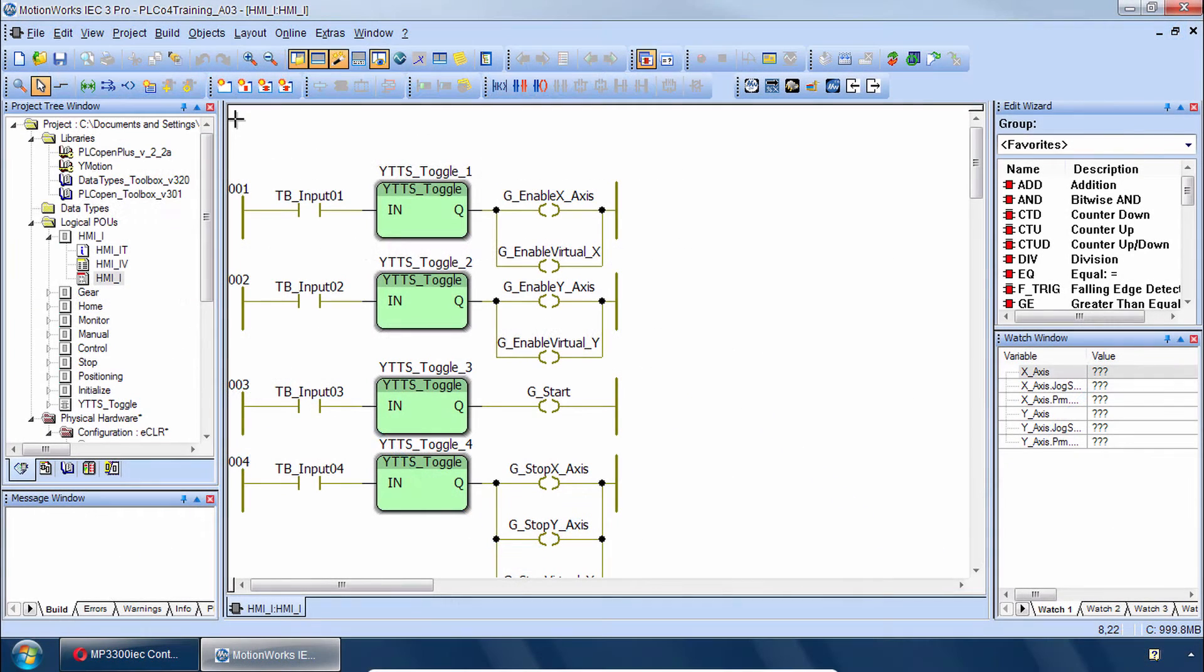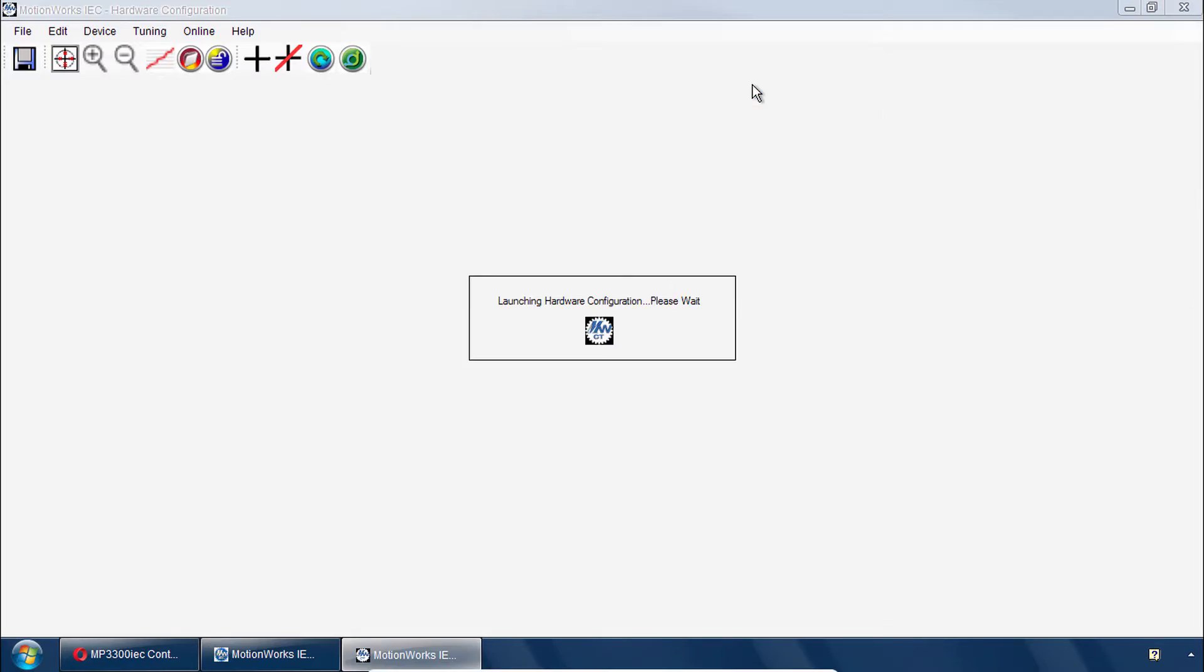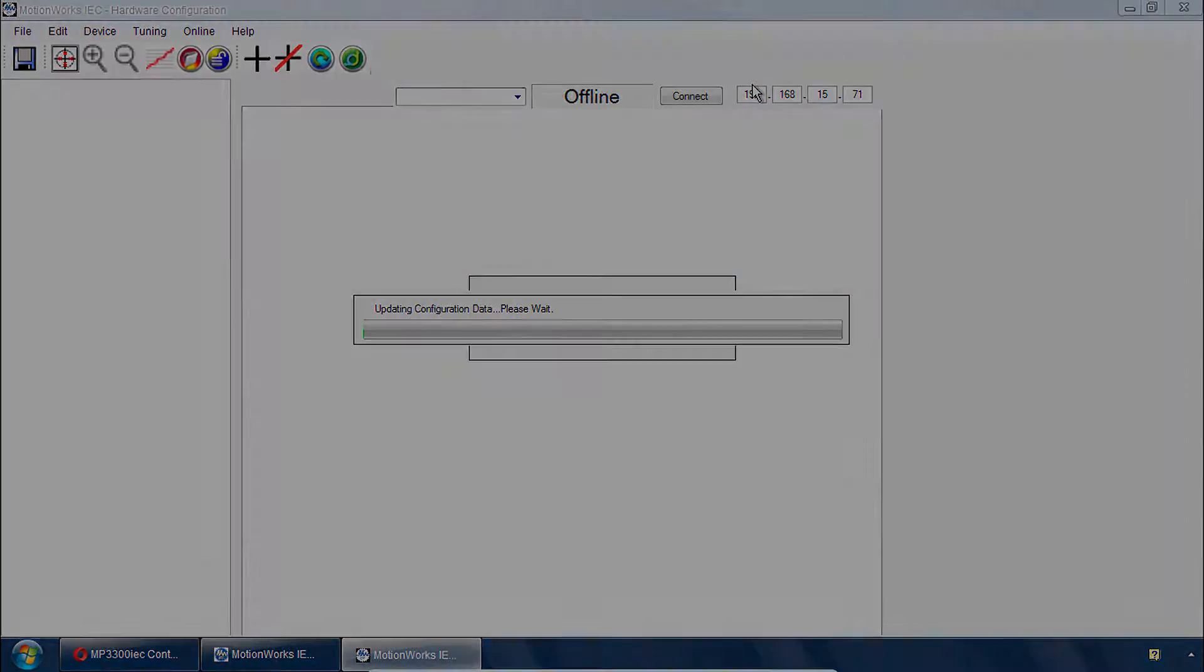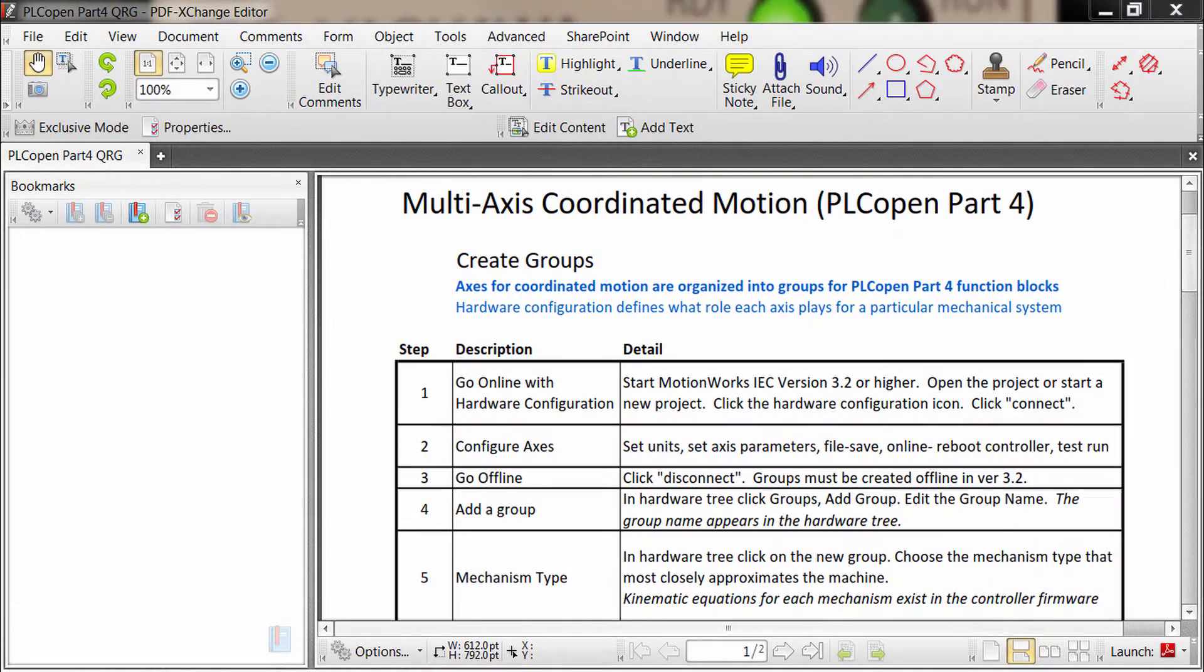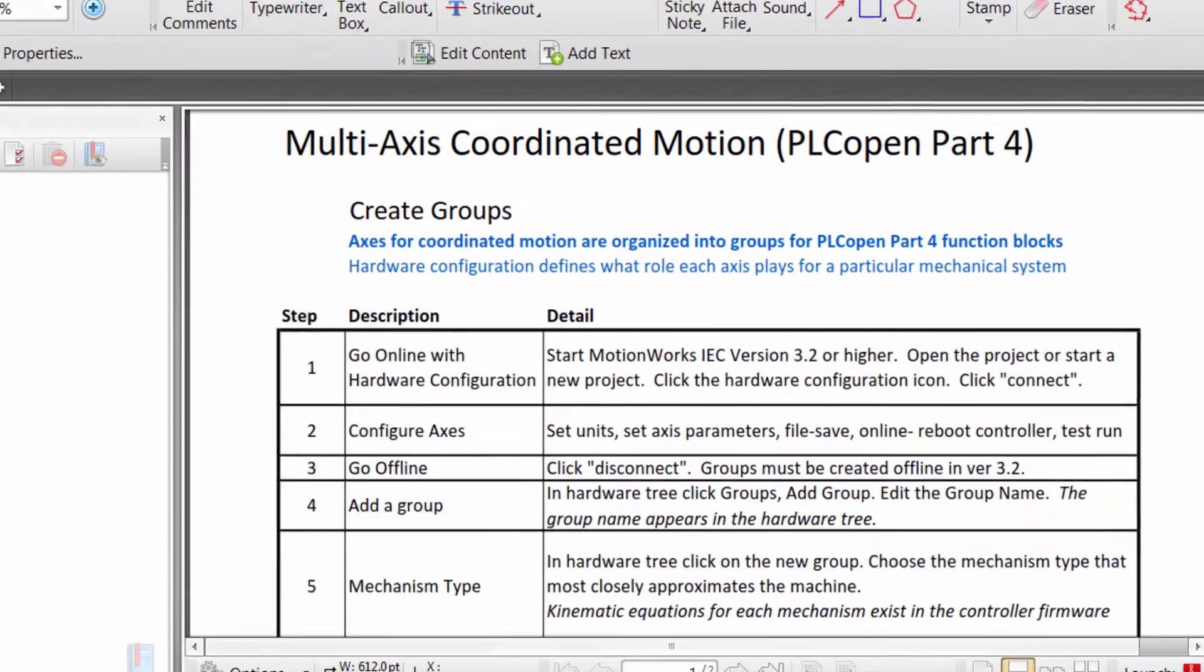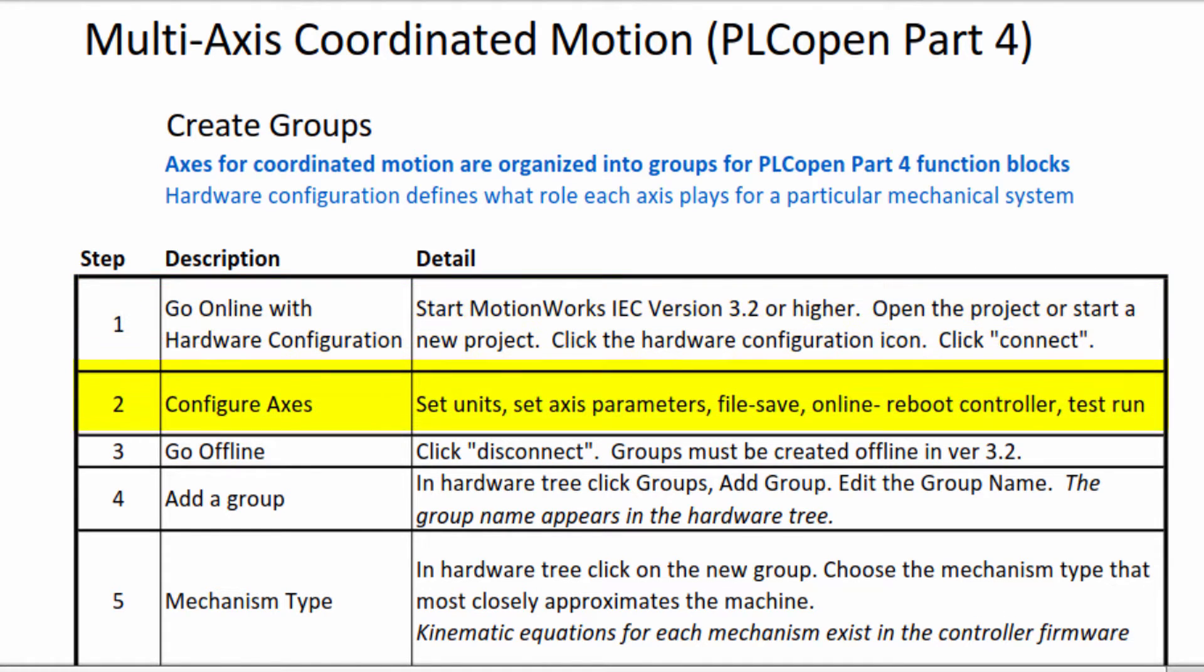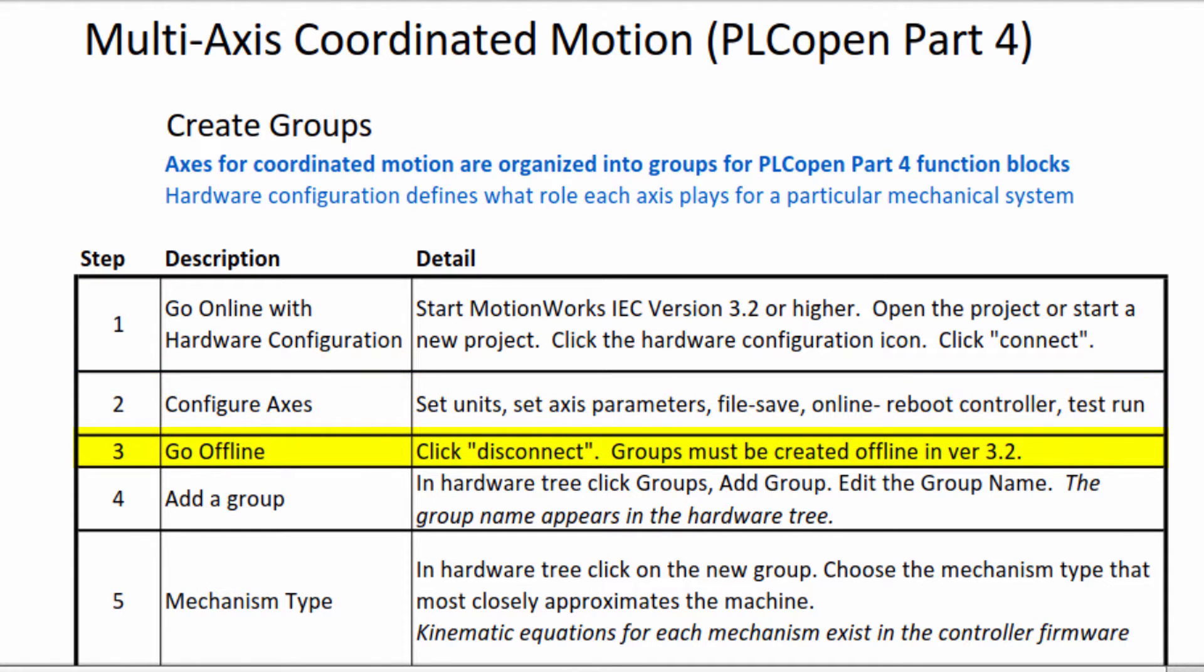So let's set up this system and the first step is to go to the hardware configuration. Now the eleven steps that I'm going to go through are outlined in the quick reference guide and we already did step one and two in the previous video. We went online and sent the project configuration and looked at the axis configuration for the units. So we're at step three which is to go offline and add a group.